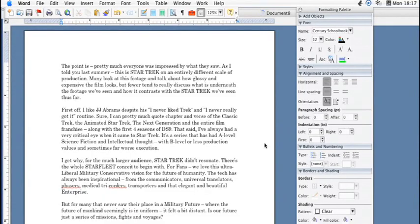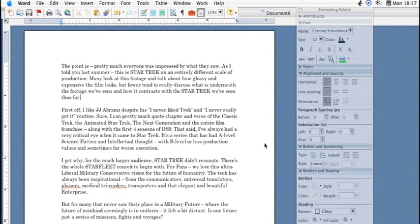Hi, this is Kyle Parker for Expert Village, and I'm going to show you how to adjust line spacing for Microsoft Word.